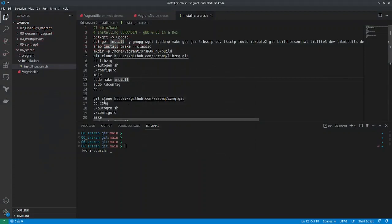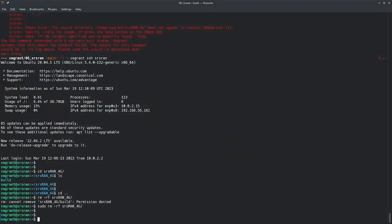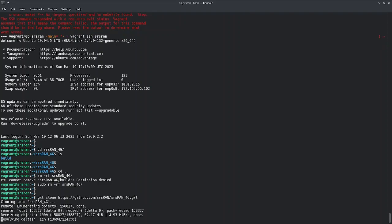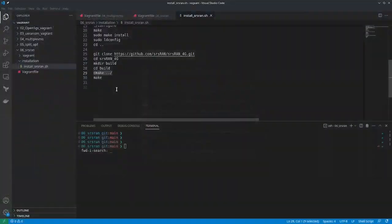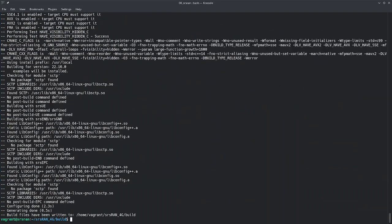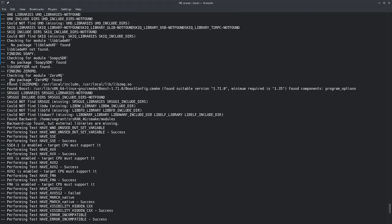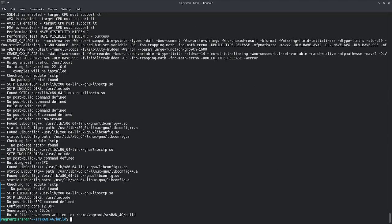I'll perform this manually. I'll cd into the directory called srsran4g once it is cloned, then create another directory called 'build' inside it, where we will run cmake. Keep in mind when you're building it: if you are using libzmq for ZeroMQ emulation, you have to check that cmake is able to find libzmq. If it's not able to find it, there is an issue with your installation of libzmq. The build is successful and now we are going to do 'make'.